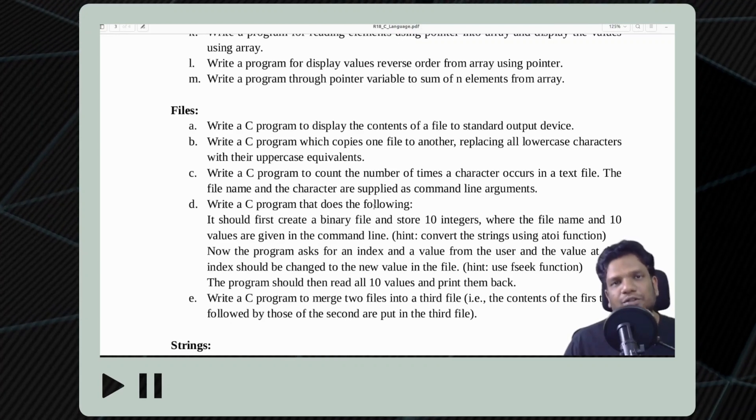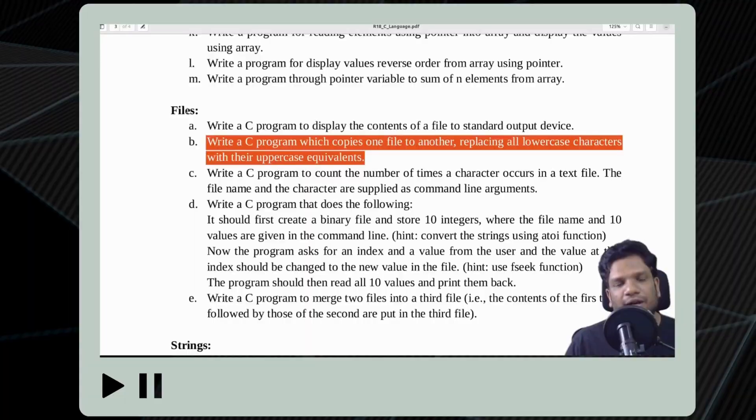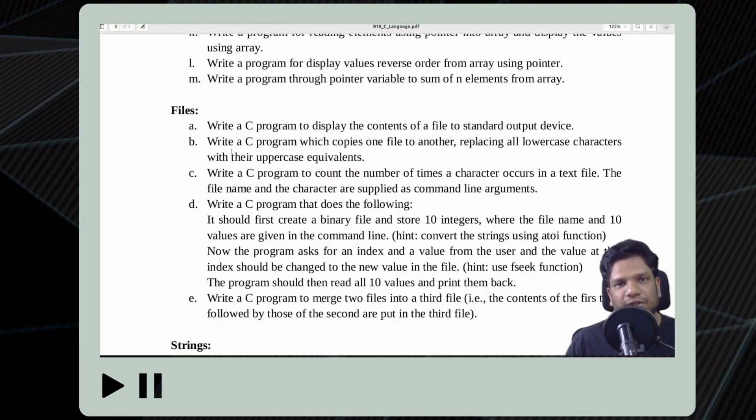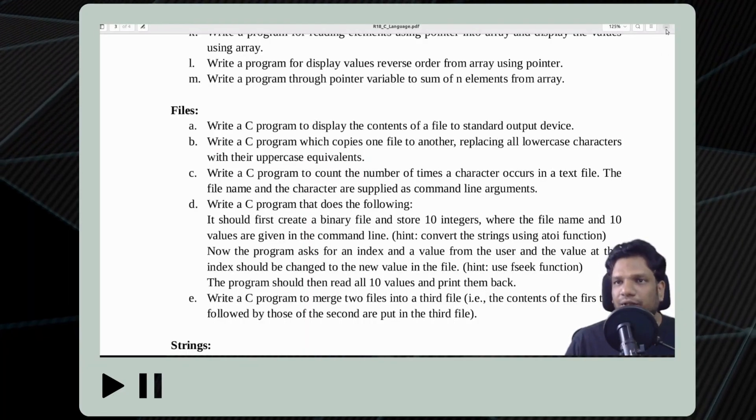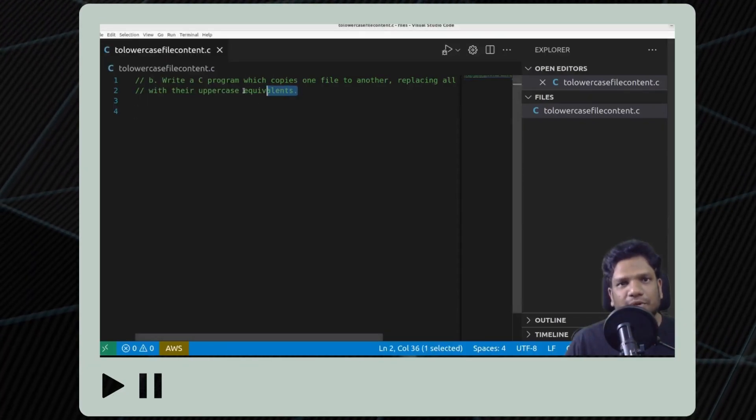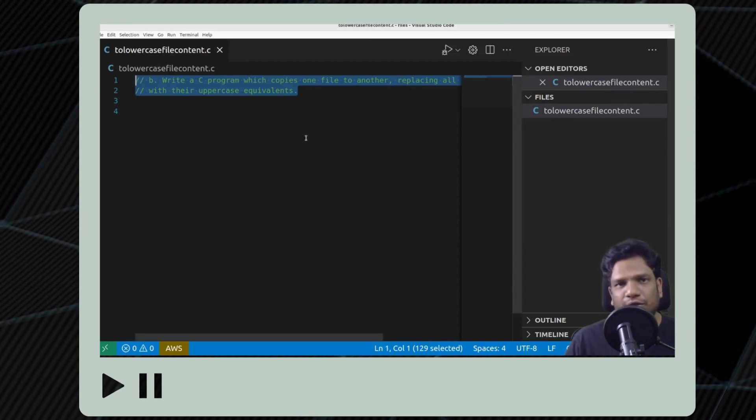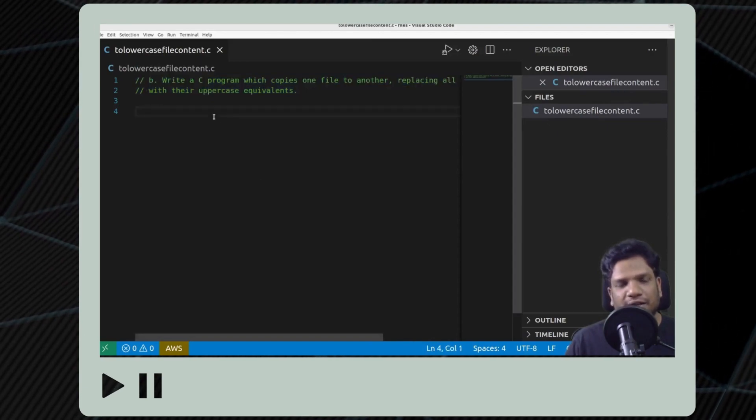In this video we're going to solve question number two under files in C language syllabus. I simply copy pasted the program here and created a .c file. Before solving this problem we need to understand certain things about files.